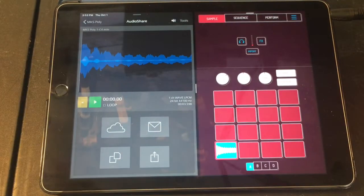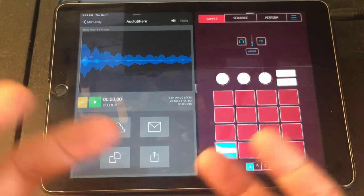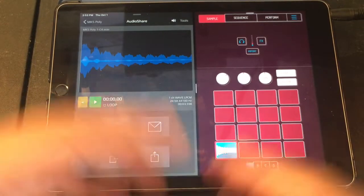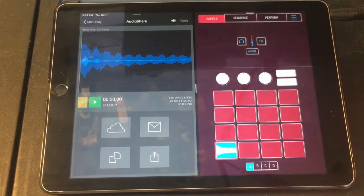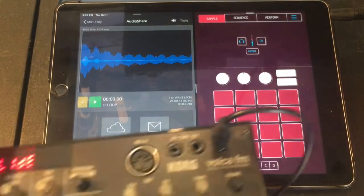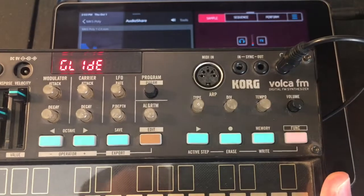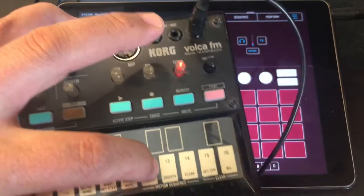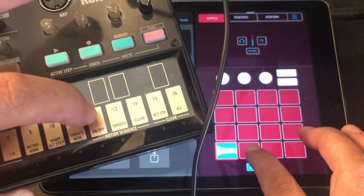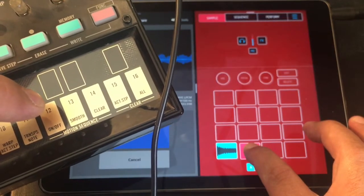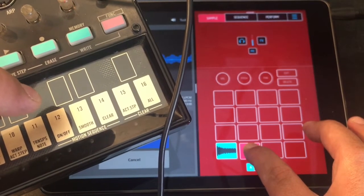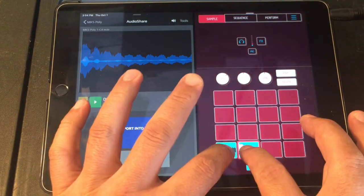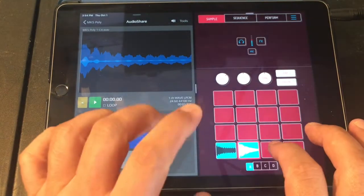So that's our synth sound for right now. Let's make this sound a little bit more interesting - we're going to add another layer, a completely different synth sound. What I'm going to use here is the good old Korg FM Volca FM. So now we have our two sounds.